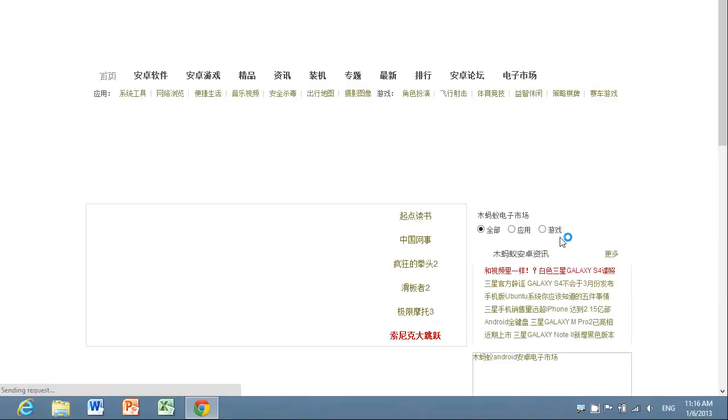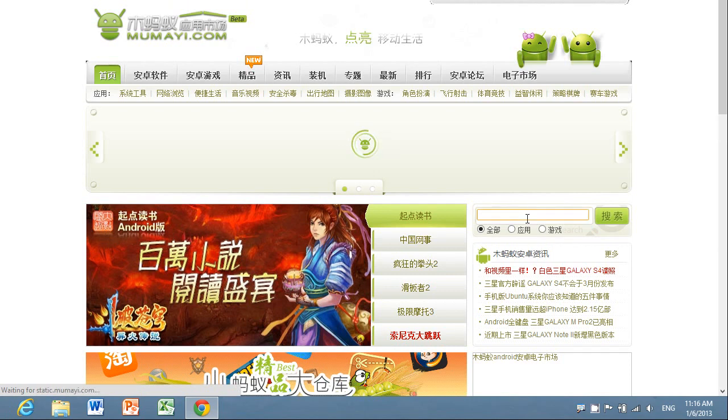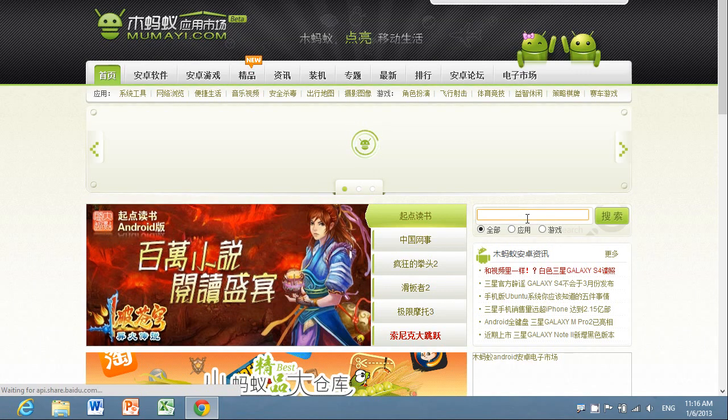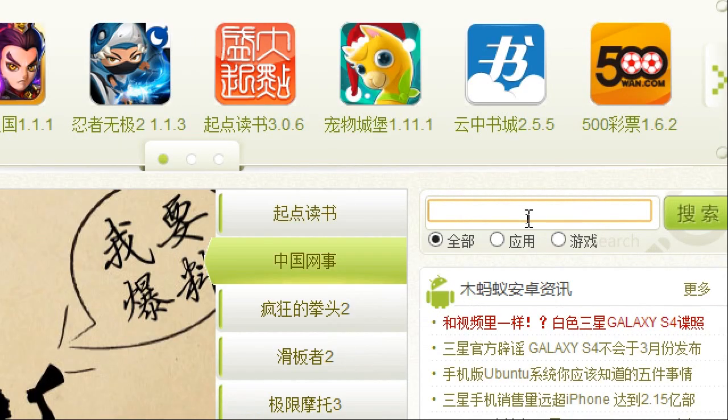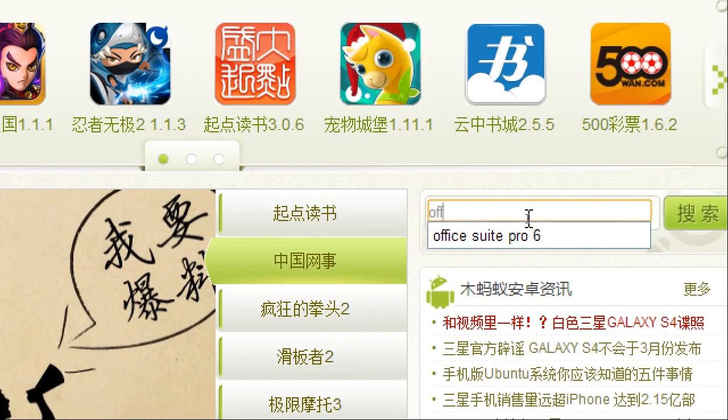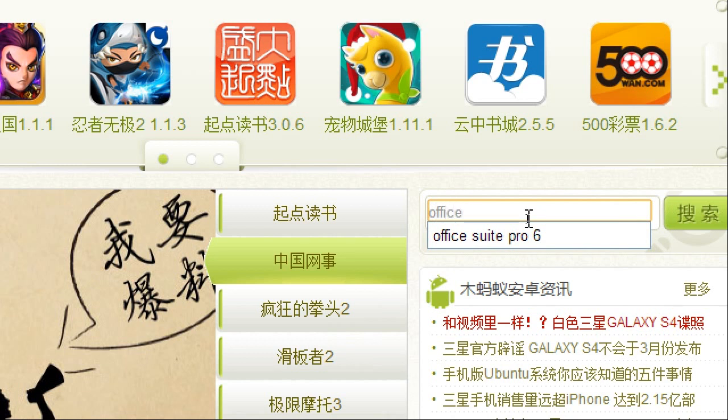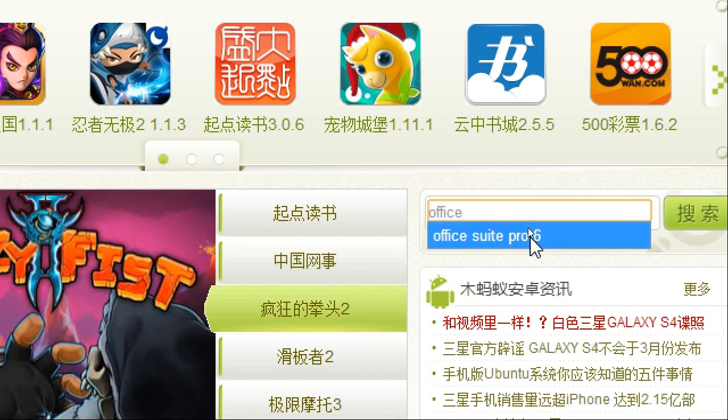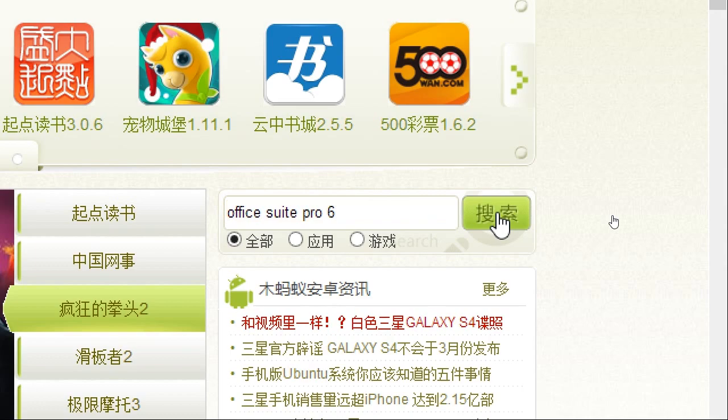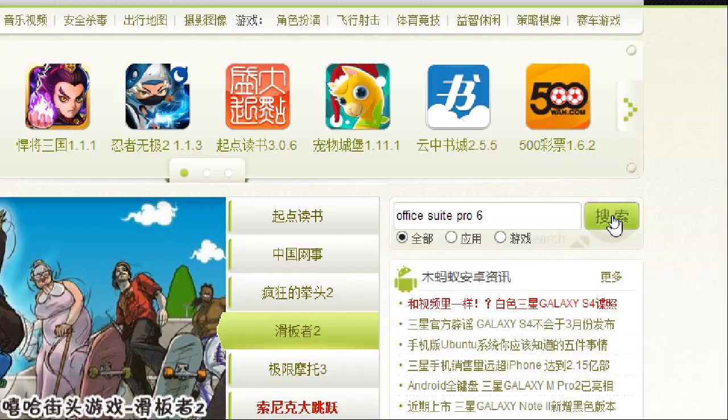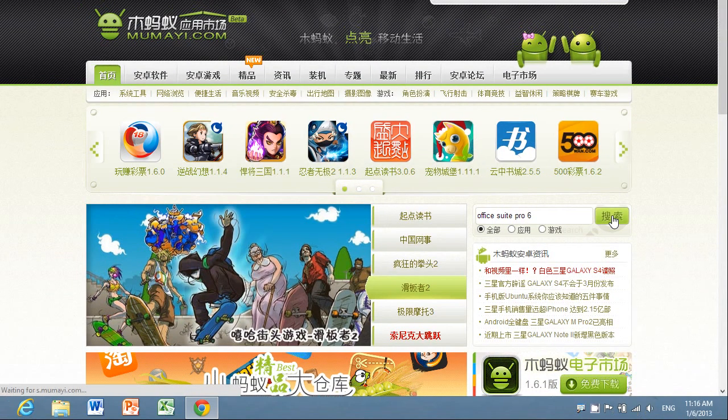Alright, so in the search area on the right-hand side, we're going to type in Office Suite Pro 6 and hit the green button to search.